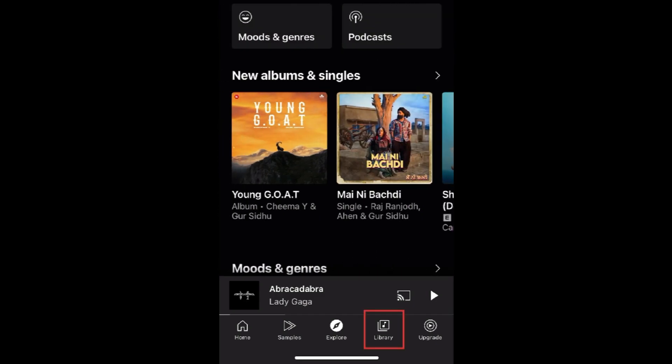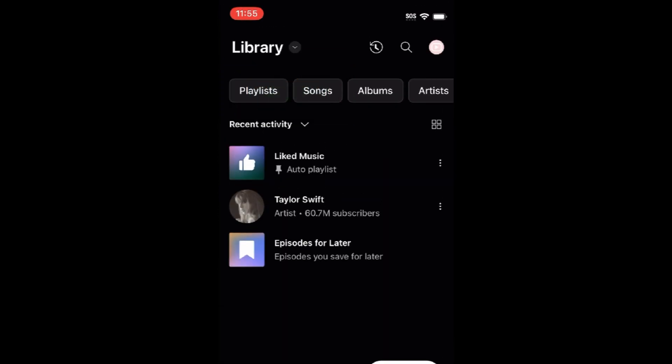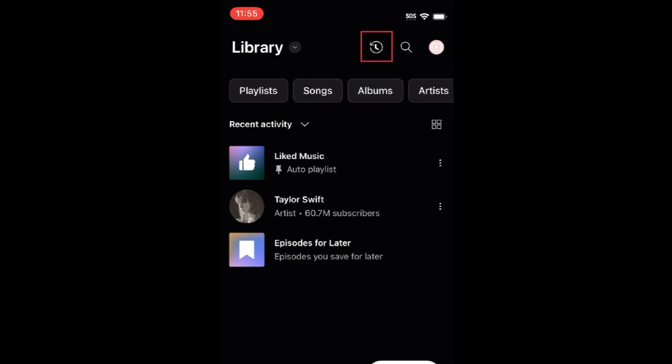In the Library tab, you'll find playlists, songs, albums, and artists you've liked on YouTube Music. If you tap the History icon, you can see a list of things you've recently listened to.